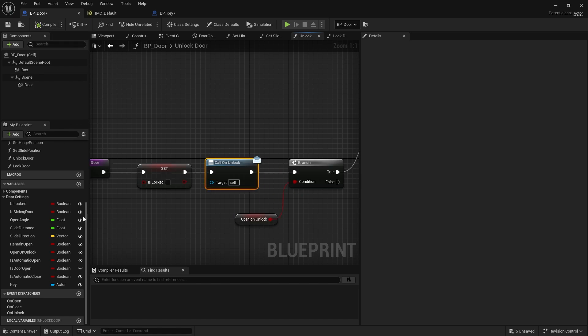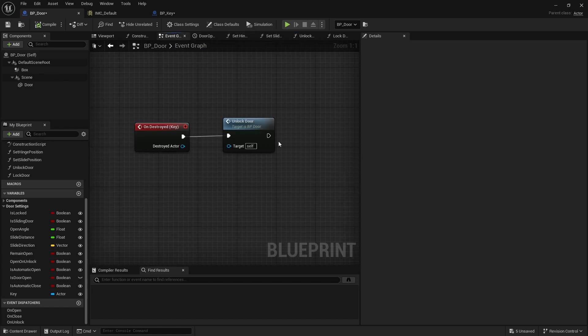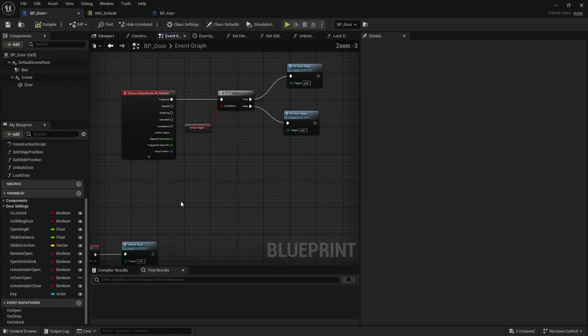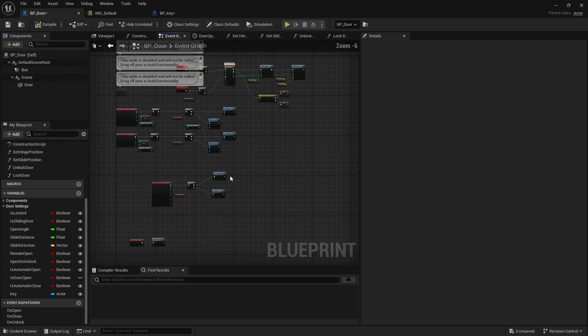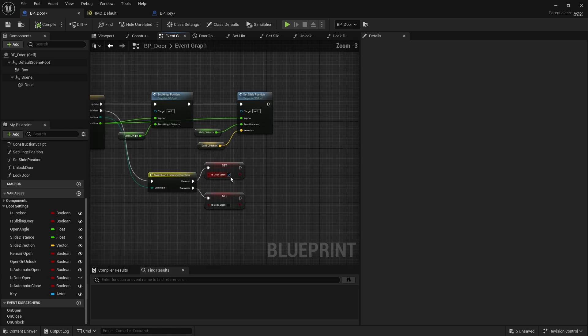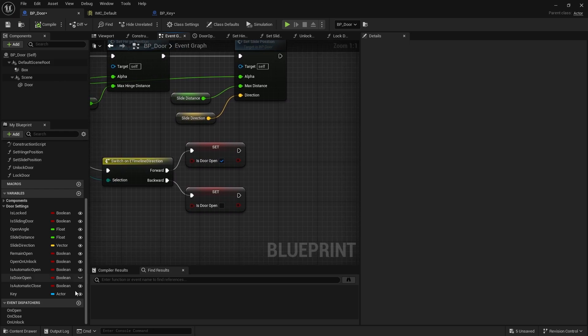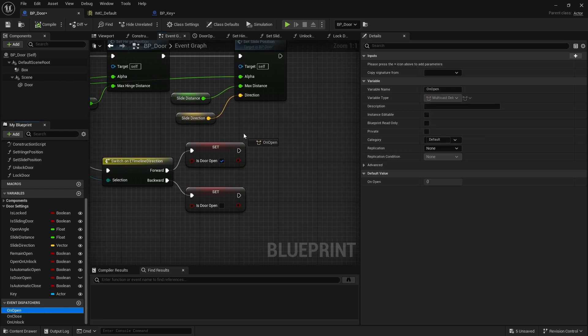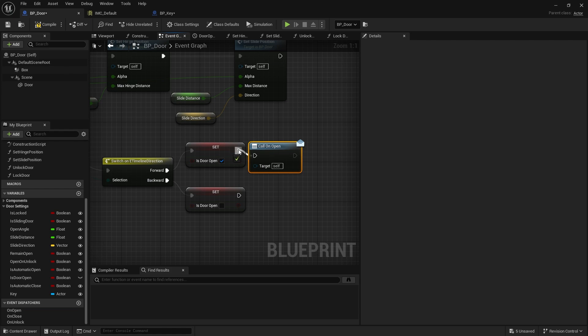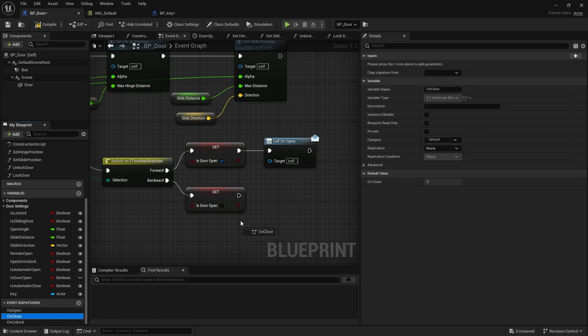I'm then going to go to my timeline in the event graph. We're going to use this switch here to determine which one we're going to do. On Open will be called on the top one here when this is true, and On Close will be called down here which is false.